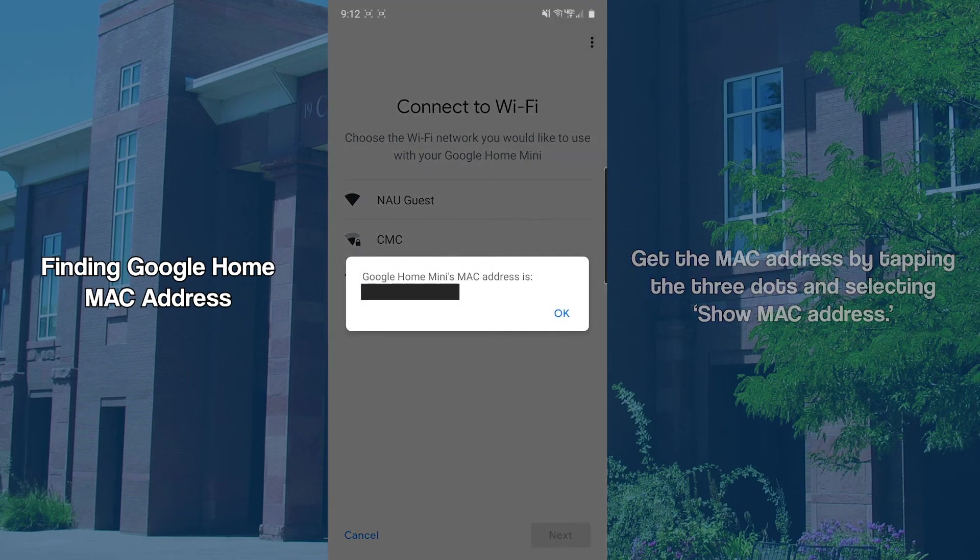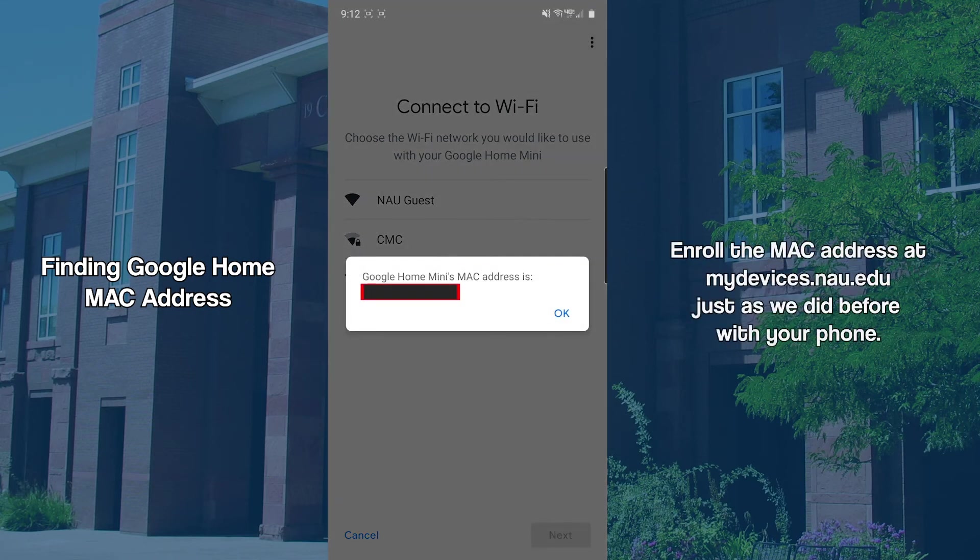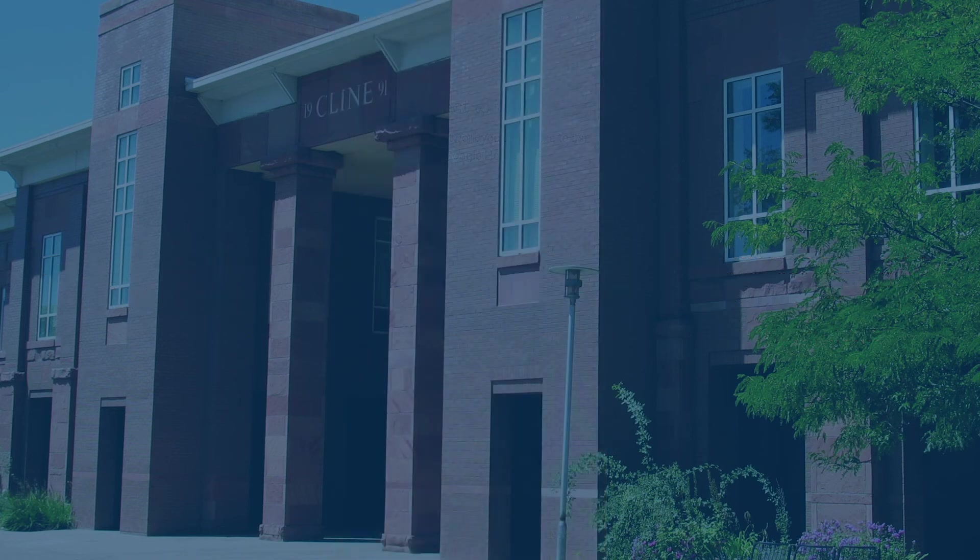You now need to repeat the enrollment process at mydevices.nau.edu, but this time with the Google Home's MAC address.